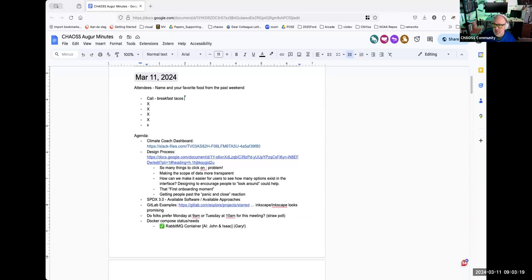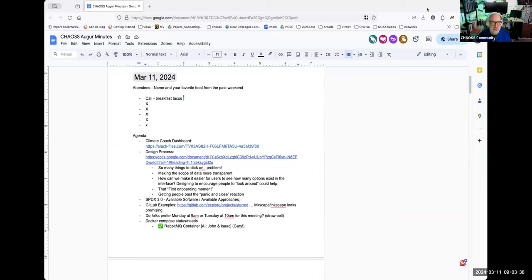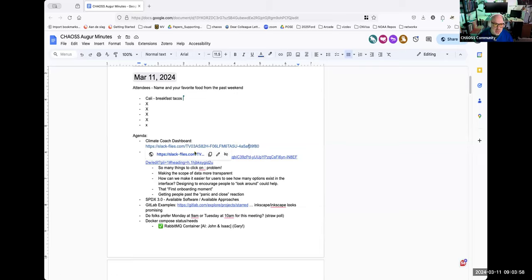I just hit the record button so we should be off to the races here at the Augur meeting on March 11th, 2024, which is also my dissertation anniversary — this is the day I defended my dissertation successfully, 15 years ago today. Congratulations to me. A lot of folks weren't here last week, but at least some of you were.